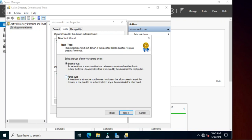We are going to establish a forest-level trust. External Trust is a non-transitive trust between a domain and another domain outside the forest. A non-transitive trust is bounded by the domains in the relationship. Forest Trust is a transitive trust between two forests.